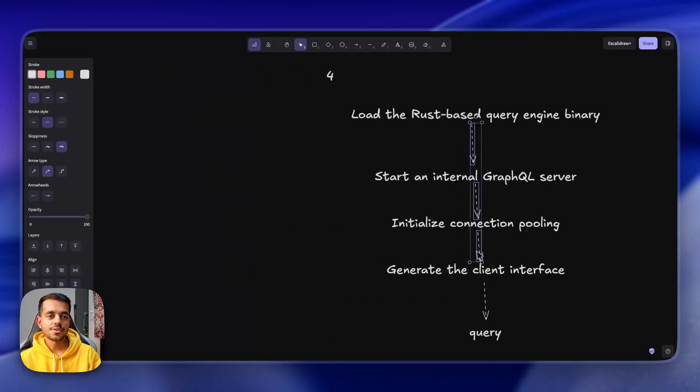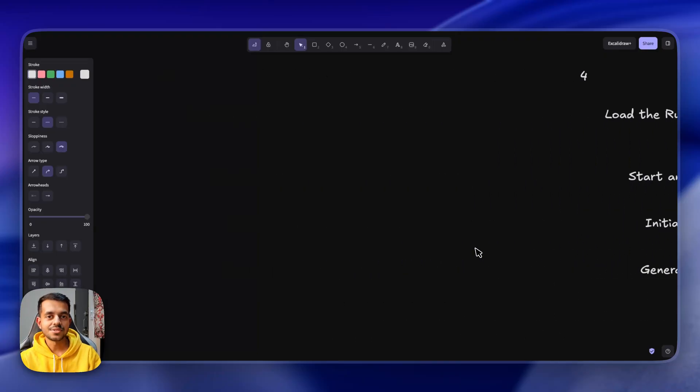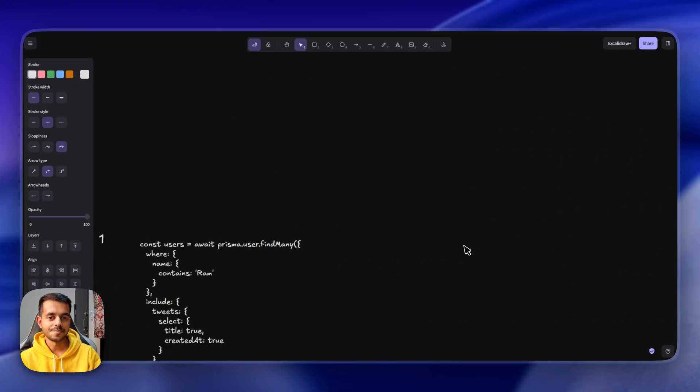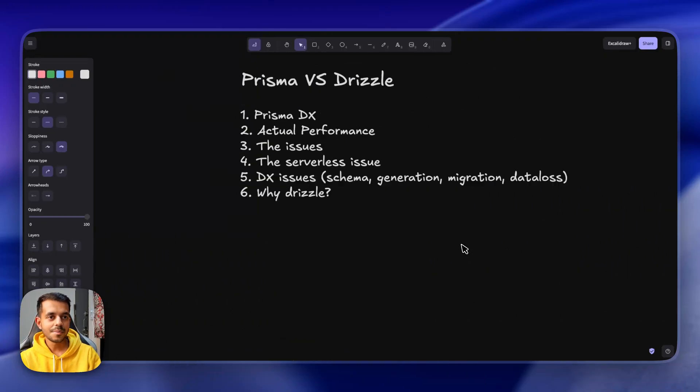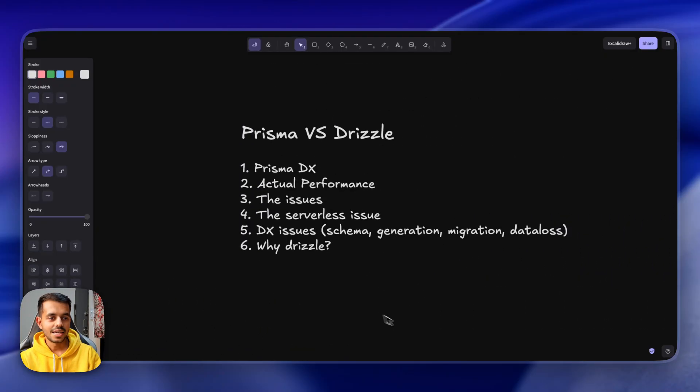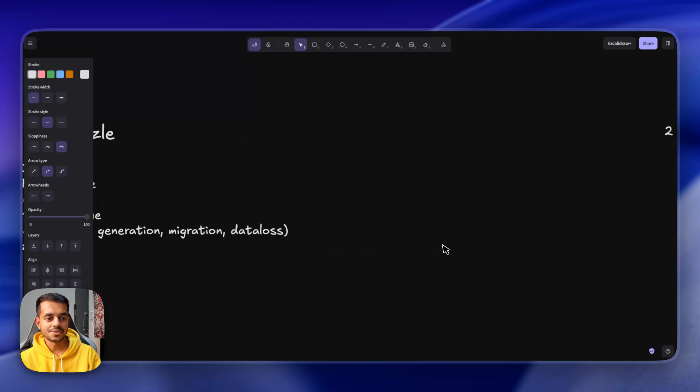Now let's talk about the major issues that I had with Prisma, which was the developer experience issues.